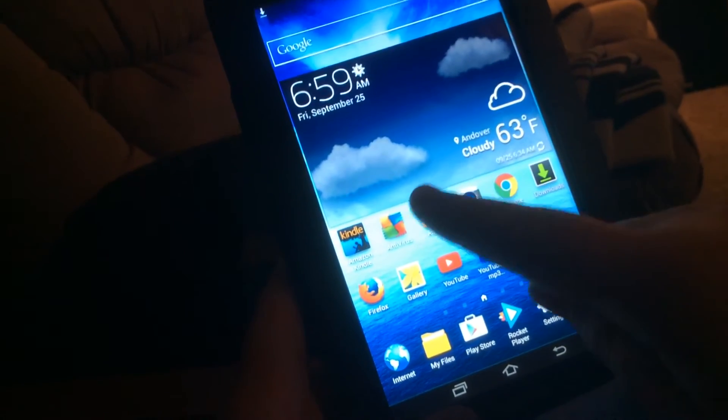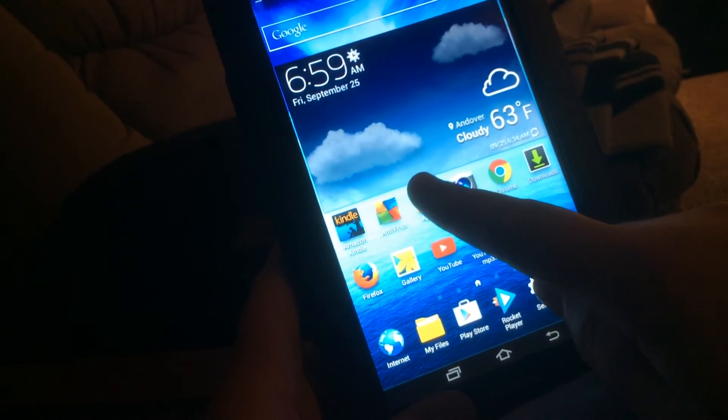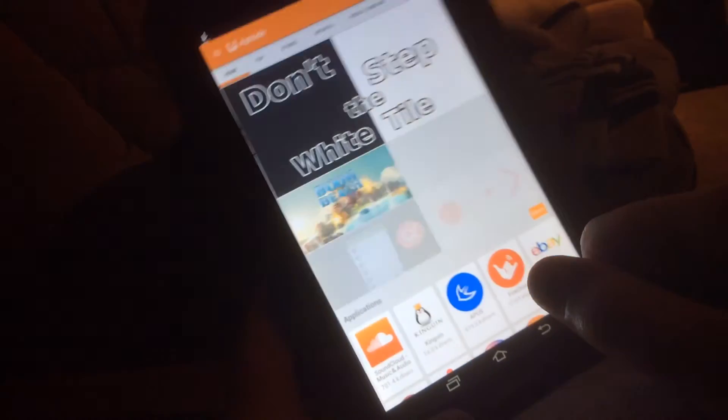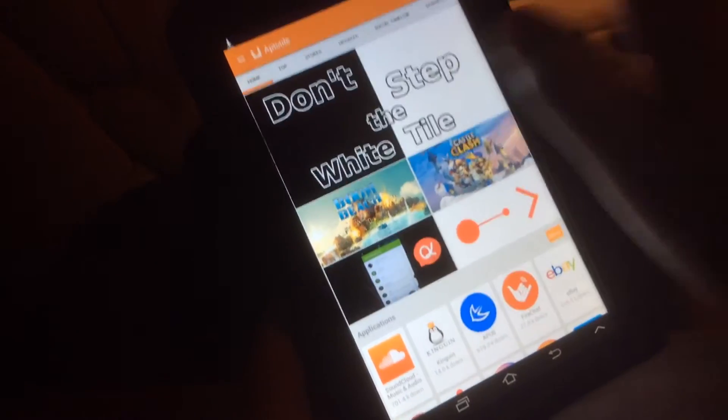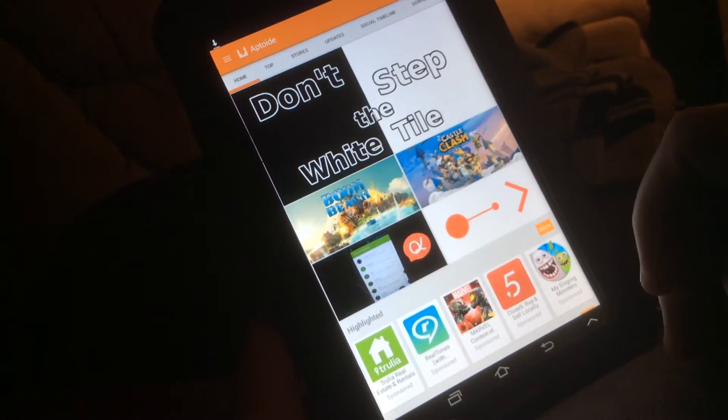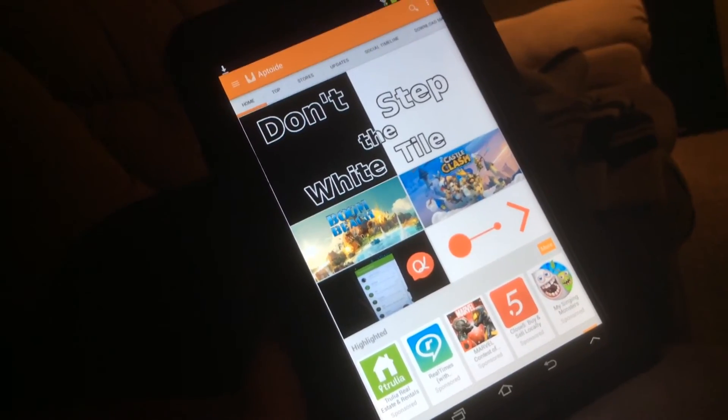Basically there is a thing that I got for Rocket Player that unlocks the full version so you can edit the EQ and the sound and all that good stuff. You just go into Aptoide, you'll have to install it, I'll show you the link in the description.